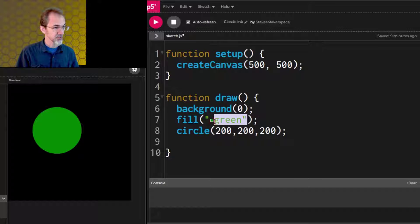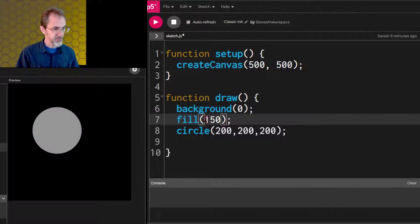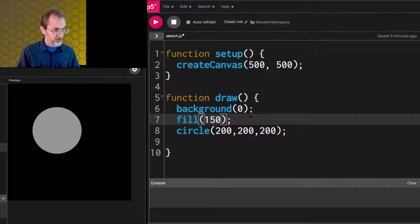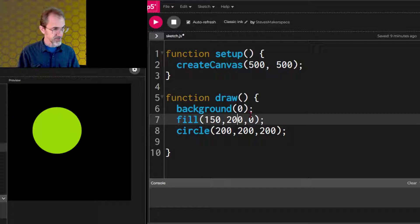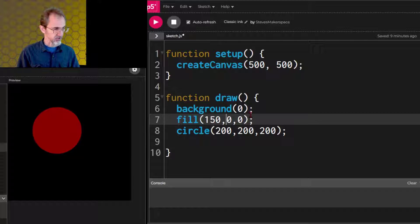Now let's go back to our numbers. We had something like 150. What if we added a couple more numbers? Let's do 200, 200. Let's try putting this to zero. We get a different color. Let's try putting this to zero. Now we have a red circle.